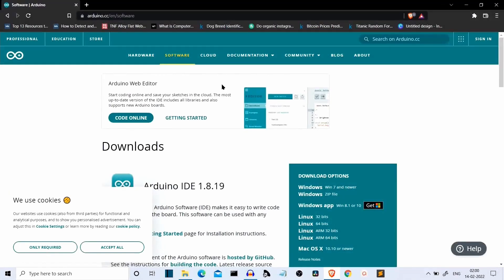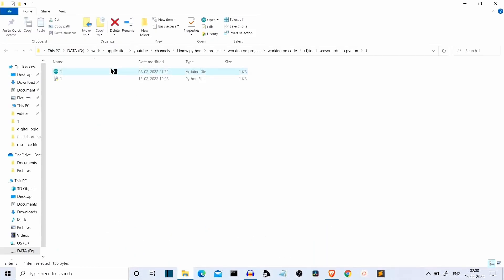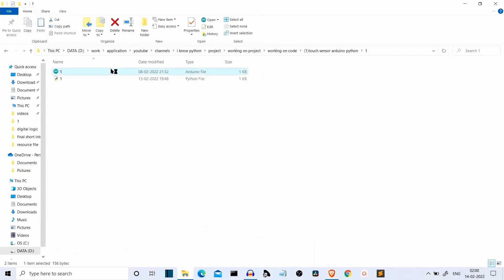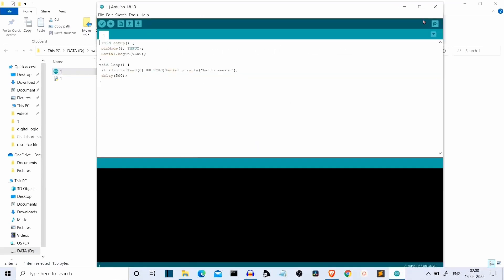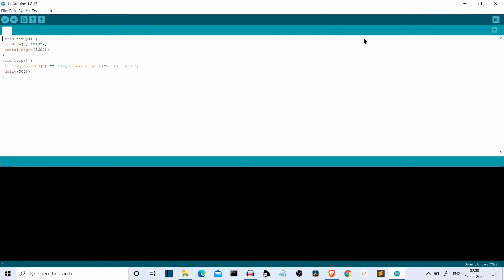You can download the Arduino IDE from the official website — I'll provide the link in the description. After you have installed the IDE, you have to write this bit of code and it's pretty simple. You don't have to install any library here either.